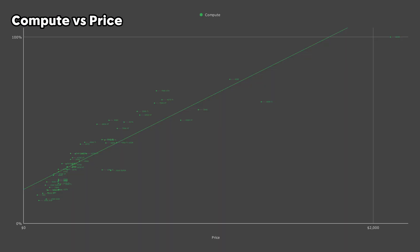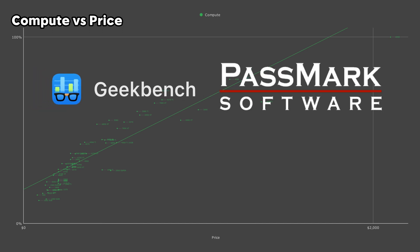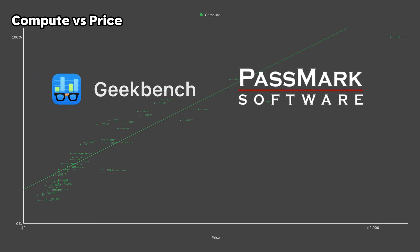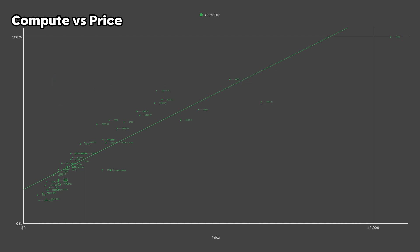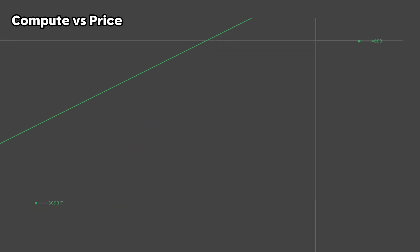First, I'm going to be looking at raw compute performance. This data was collected from synthetic benchmarks, including Geekbench and Passmark, and I basically averaged it out and then normalized it against the top performer, which is currently the RTX 4090.